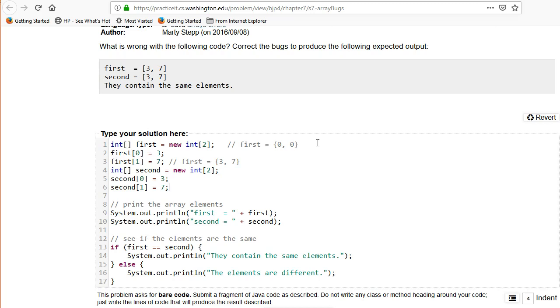We've got a similar thing going here, and this is going to end up with second equal to the array where the zero element is 3, the second element number one is 7. Gets confusing, doesn't it? So both these arrays look like they're the same now. Now let's see what happens. We print out first, we print out second.